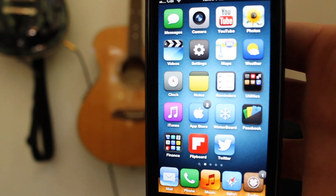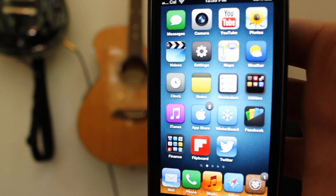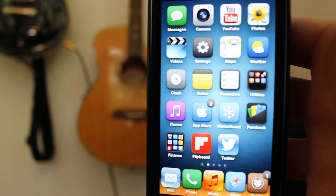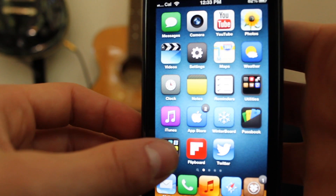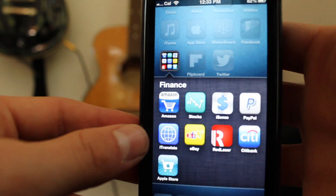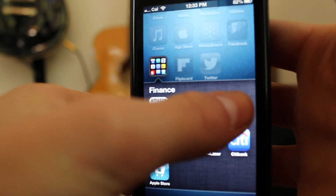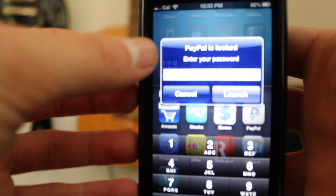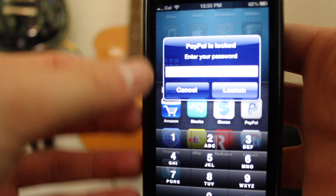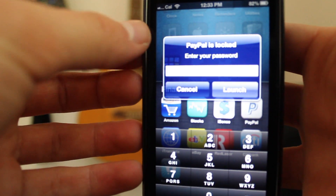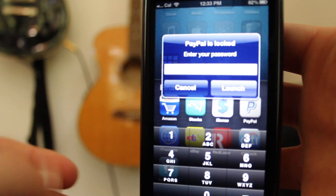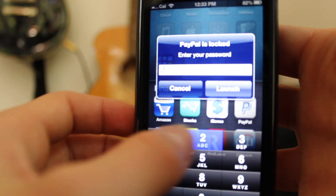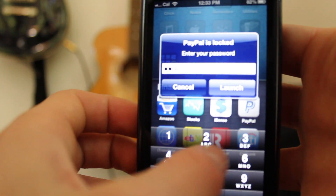What's going on guys? Cal here with Jailbreak Central, and today I'm going to be showing you guys how to password protect individual apps. As you can see here, if I try and open up PayPal, you'll see that it is locked. I have to type in a specific passcode that is set by me in order to open the app.